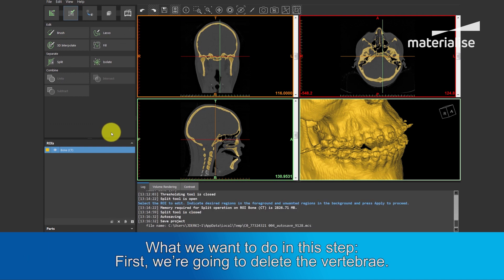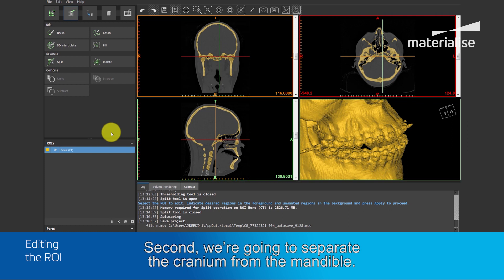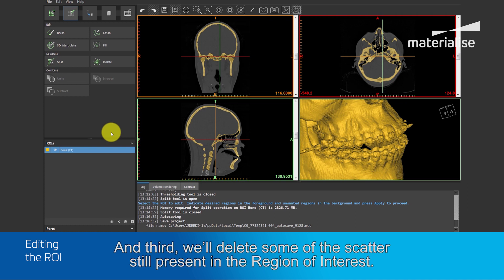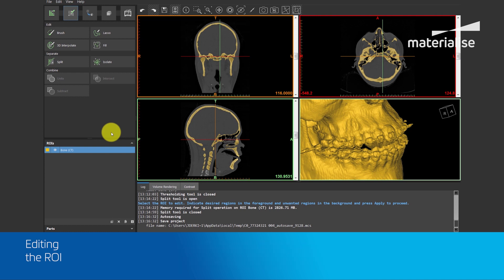What do we want to do in this step? First, we're going to delete the vertebra. Second, we'll separate the cranium from the mandible. And third, we'll delete some of the scatter still present in the region of interest.